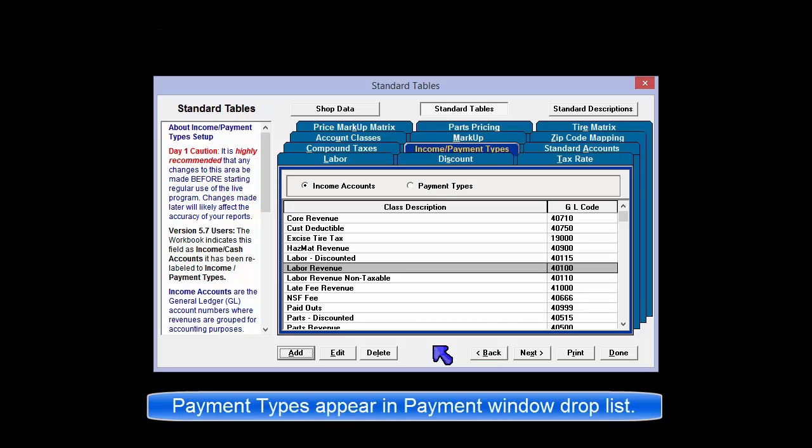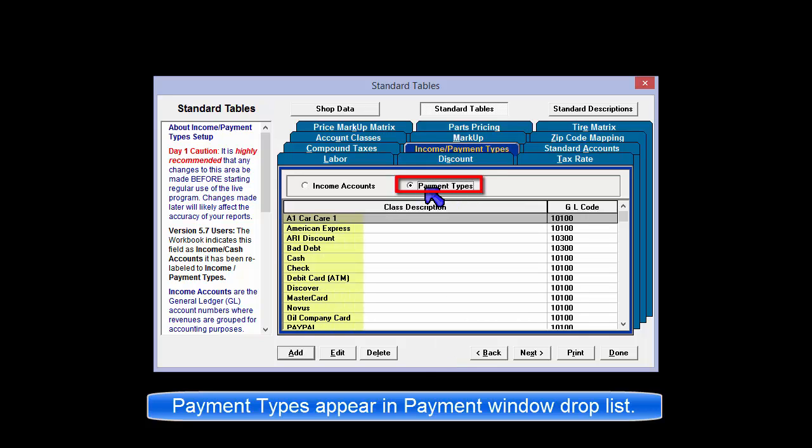While we're here, this is a good time to review the payment types. These entries appear in the drop-down list in the Apply Payments window.